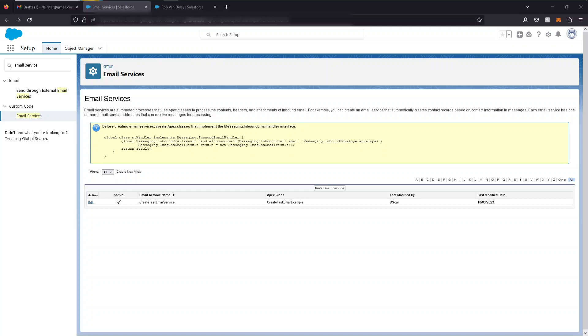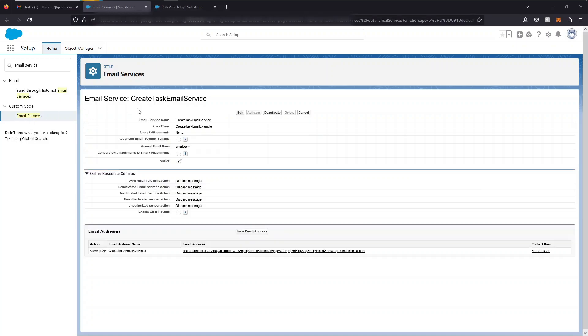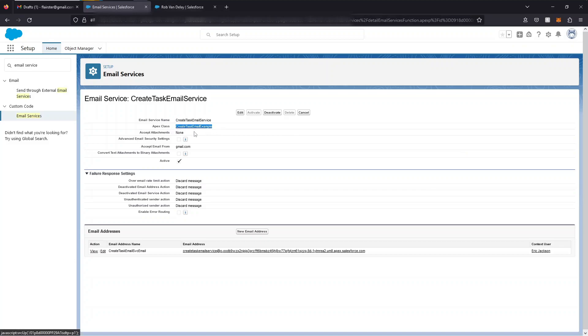If you go to the setup menu and search email service, click new email service. I've already created the email service, so I'm going to show you which properties I've set, the email service name, the Apex class I've already created, I've looked up to it.